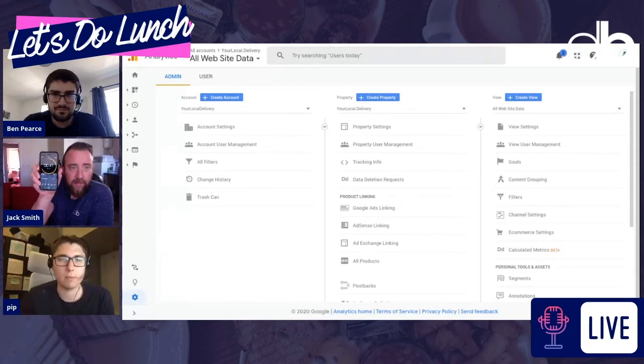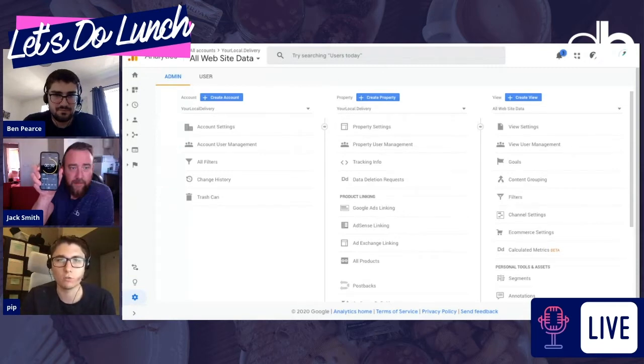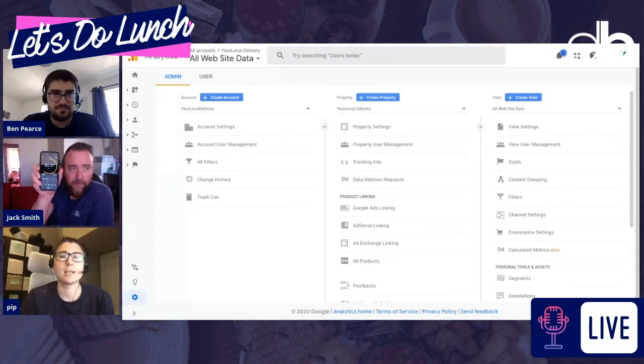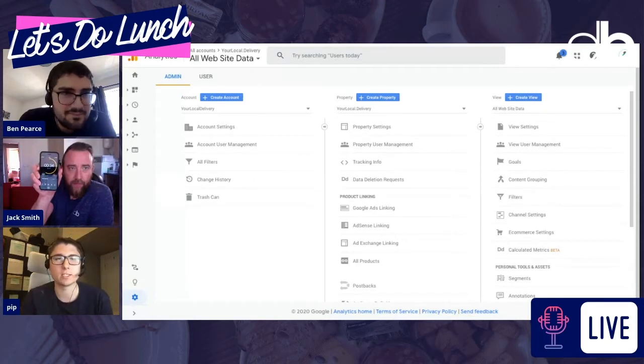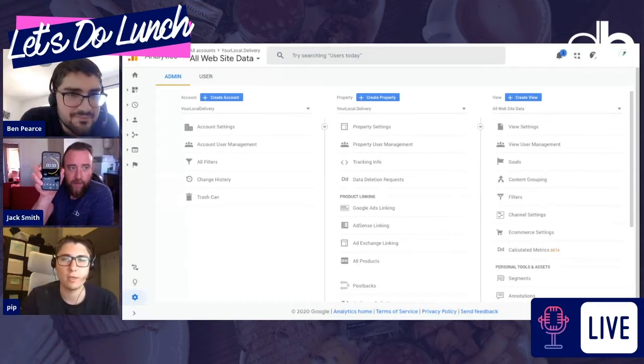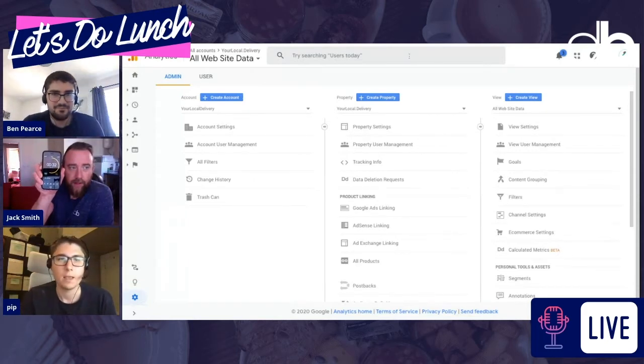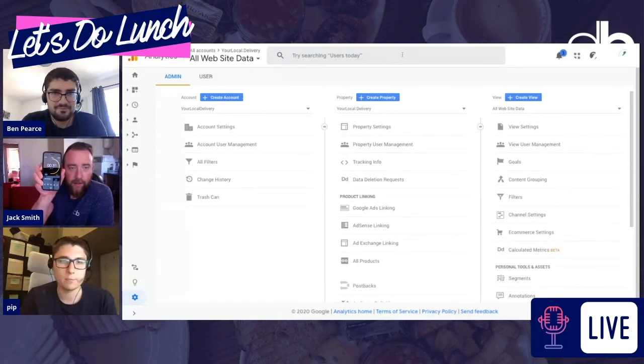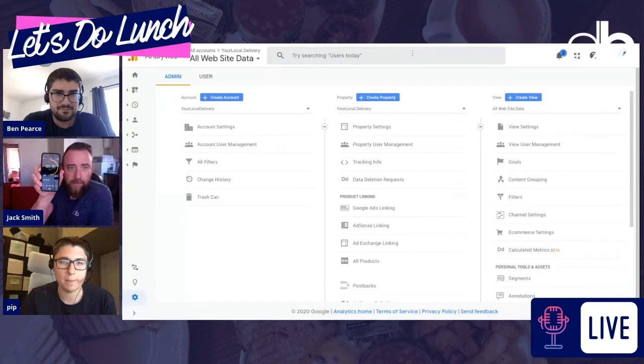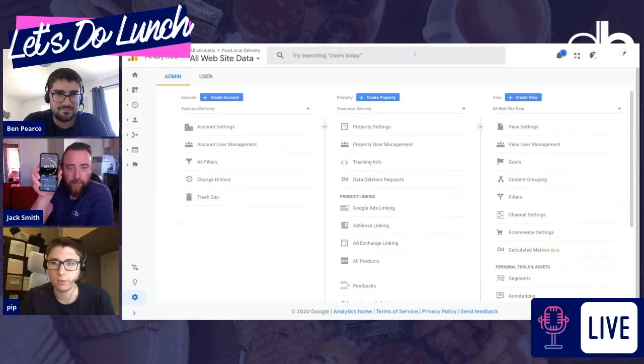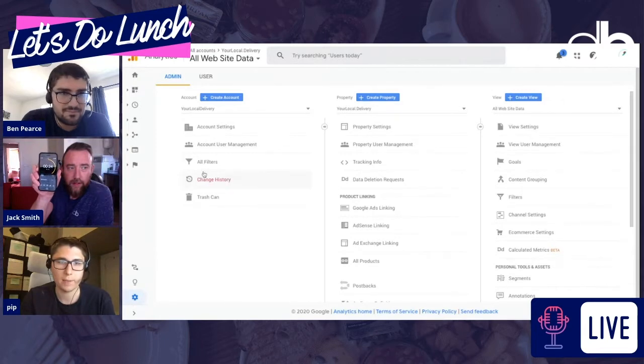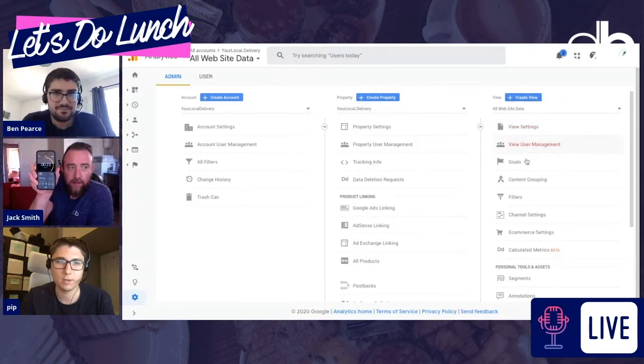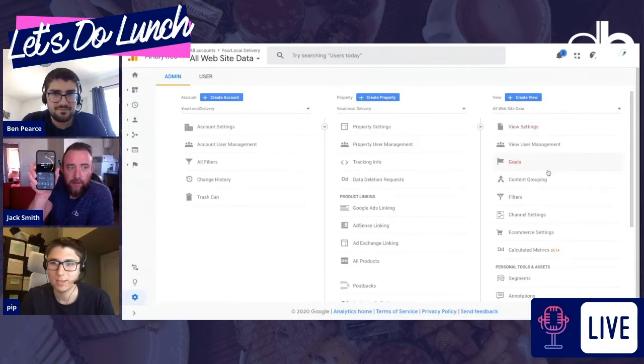So that is maybe the page that your visitors go to once they've submitted a form, like a thank you page. So let's say it is forward slash thank you. So you get that, you copy that, forward slash thank you. Go into Google Analytics, bottom left hand side, a little cog down here, hover over that, click on that. Three columns, last column, click on goals.